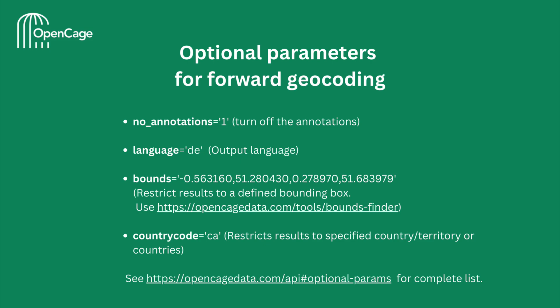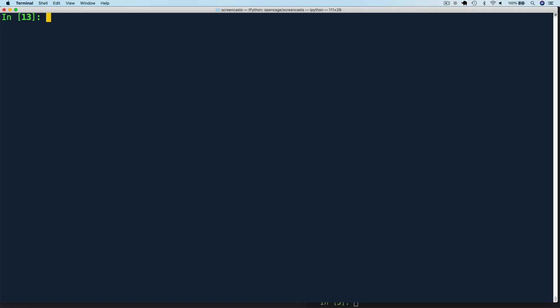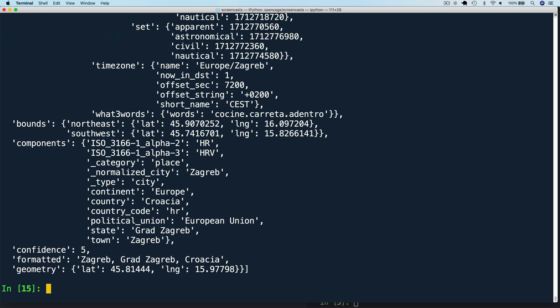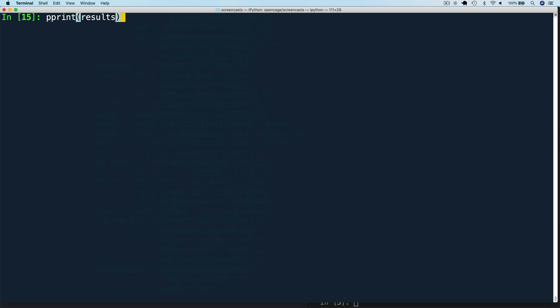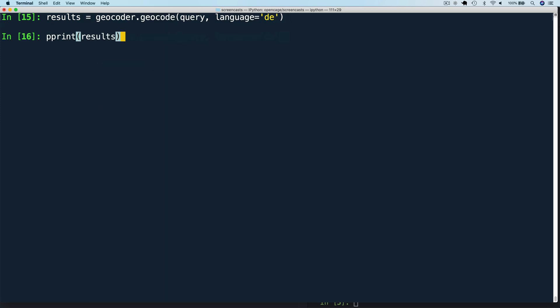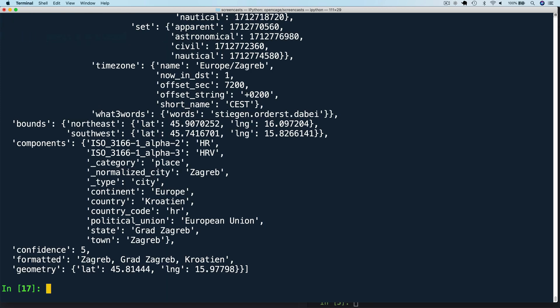Let's look at some code examples for these. First, let's specify a language, say Spanish. We can do that by using the two-letter code ES. And as you can see in the formatted result, the city and country name are in Spanish. Let's try another language, German. Specify it with the code DE. And now the result is in German.